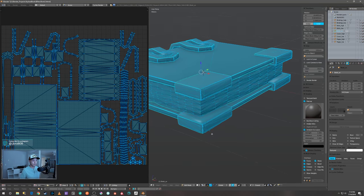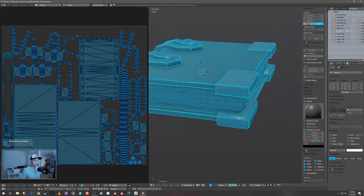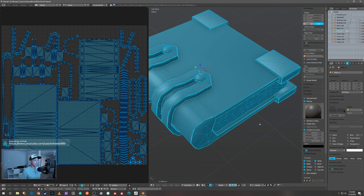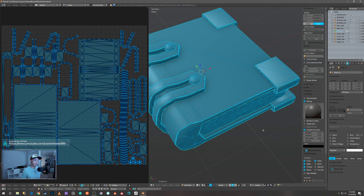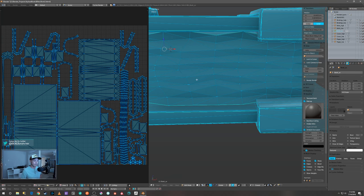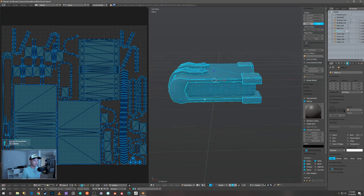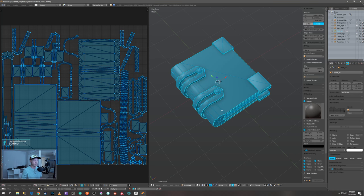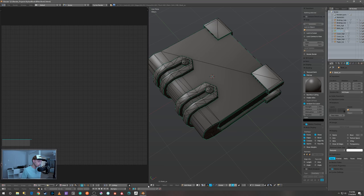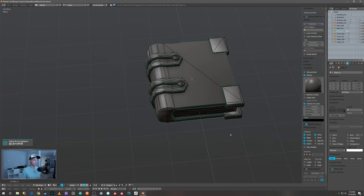Triangulating your mesh is another thing you really want to do before you export your models to be baked in Substance Painter. Apparently each software package triangulates in its own way, but if you do it beforehand it keeps the triangulation you have. That way when you bring it from one package to another, the faces don't change — for example, right here these faces are going one way, and if you bring it into Substance Painter it might make them go the other way. That can really mess your bakes up.